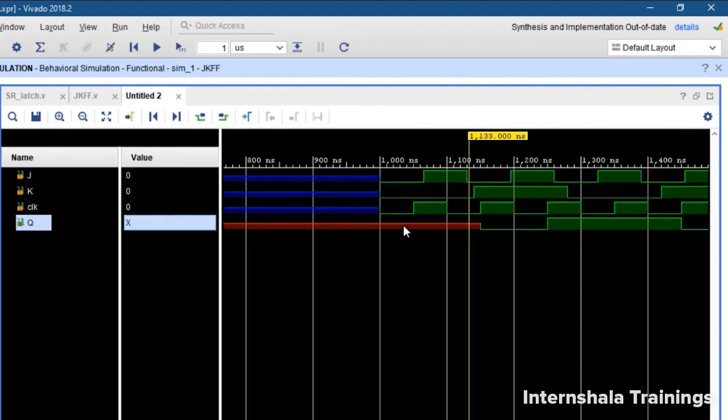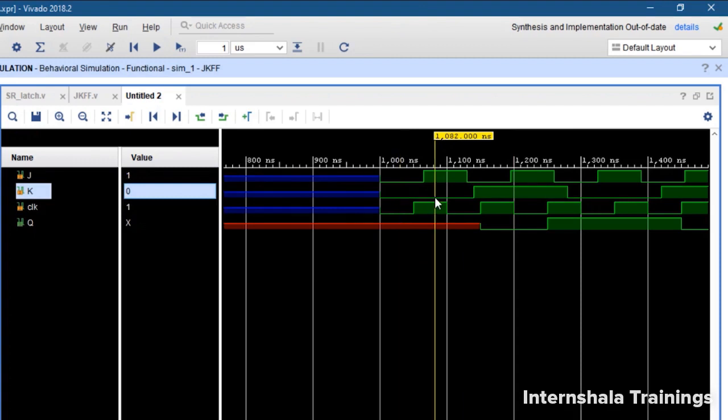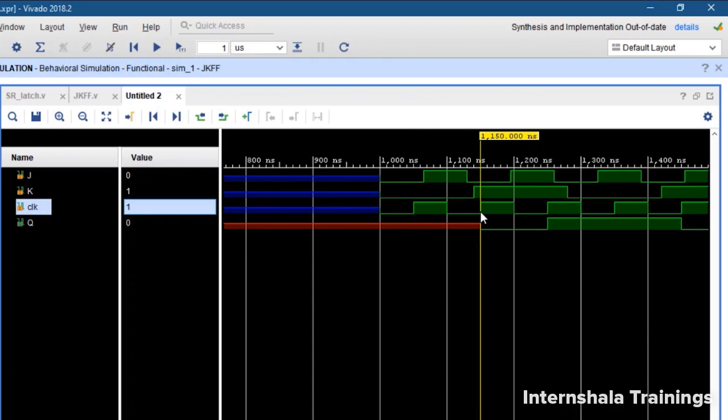Till this point the output is not defined. The reason being the first case was 00. 00 means hold. We don't know what to hold. Then here once we define 10 but I have to wait for the rising edge of the clock. The decision will be made only at the rising edge. So this is the rising edge. At this rising edge it is 01. So now I have a definite value 0.